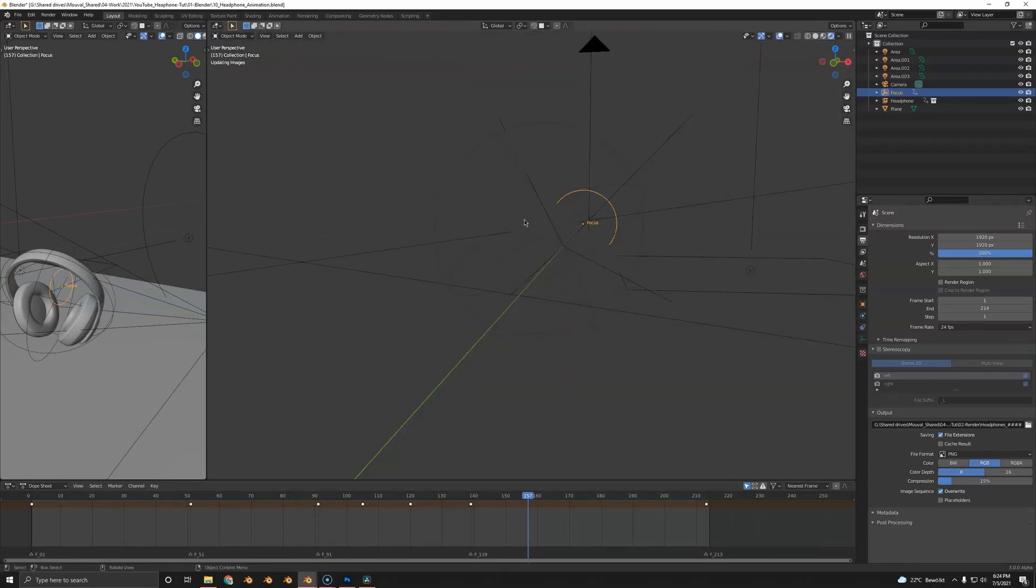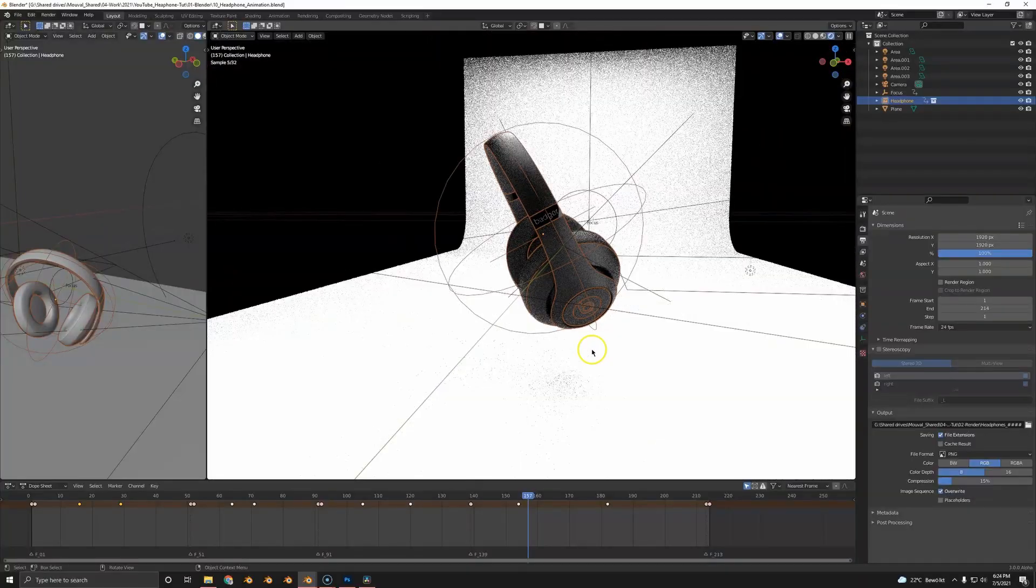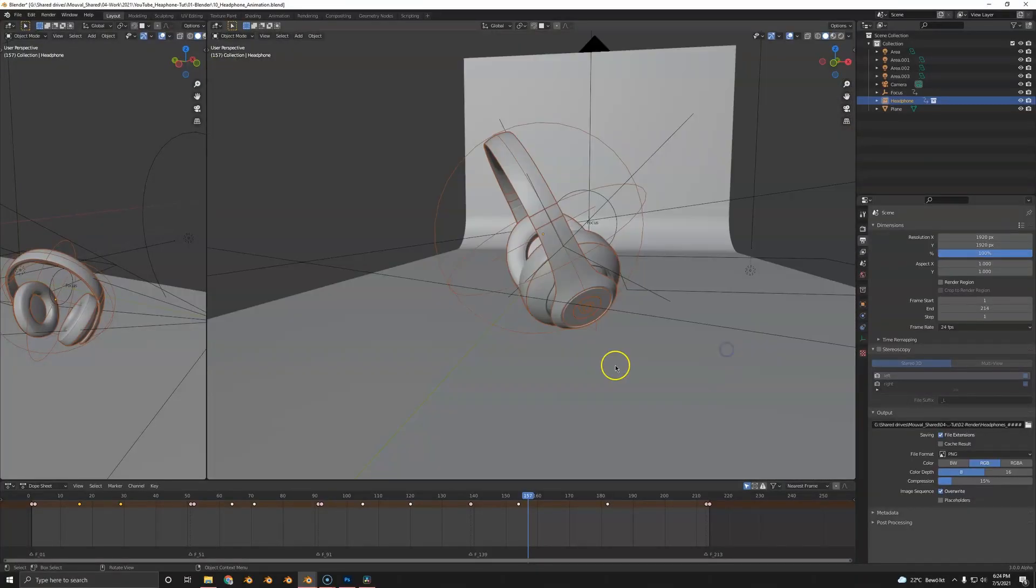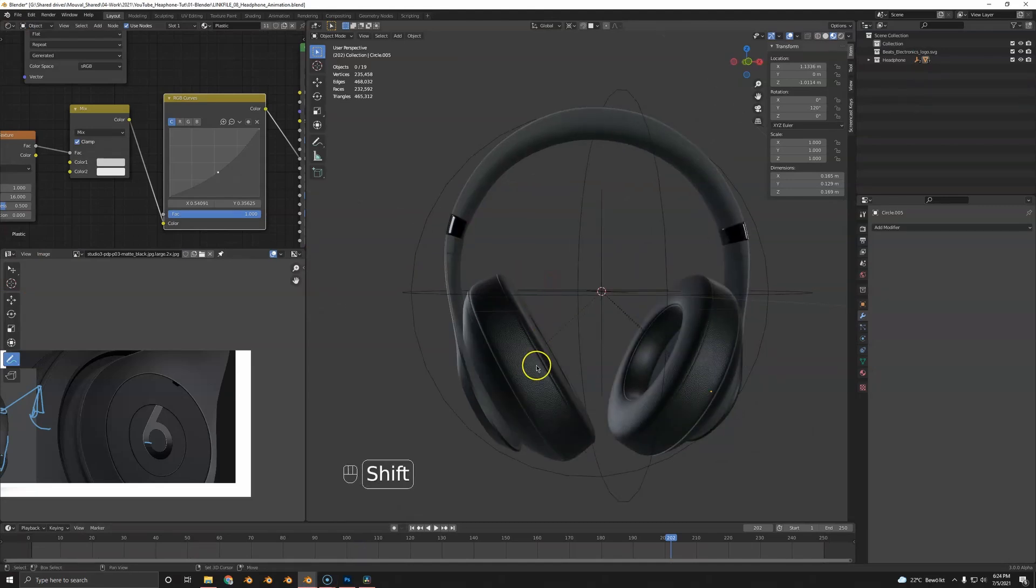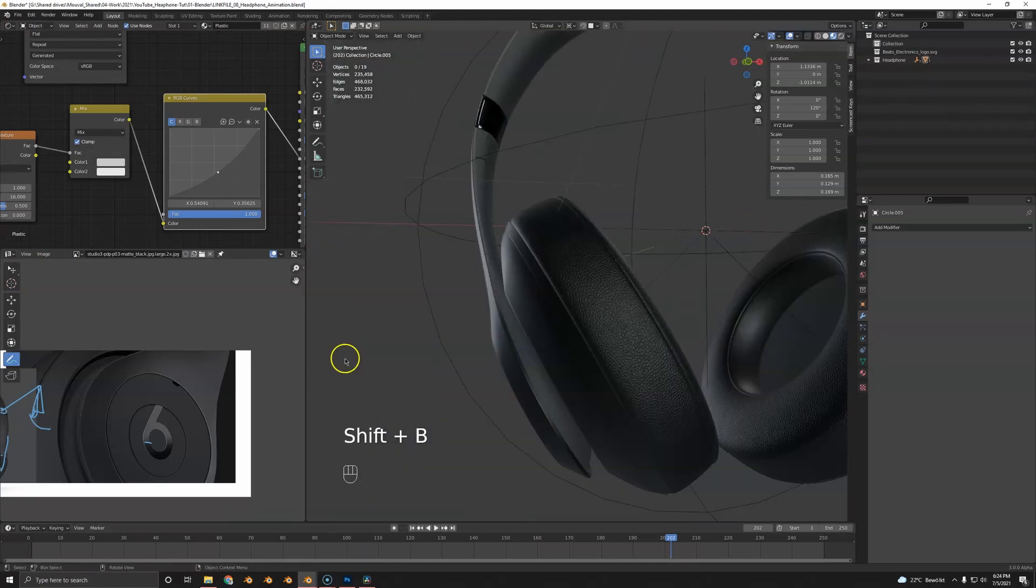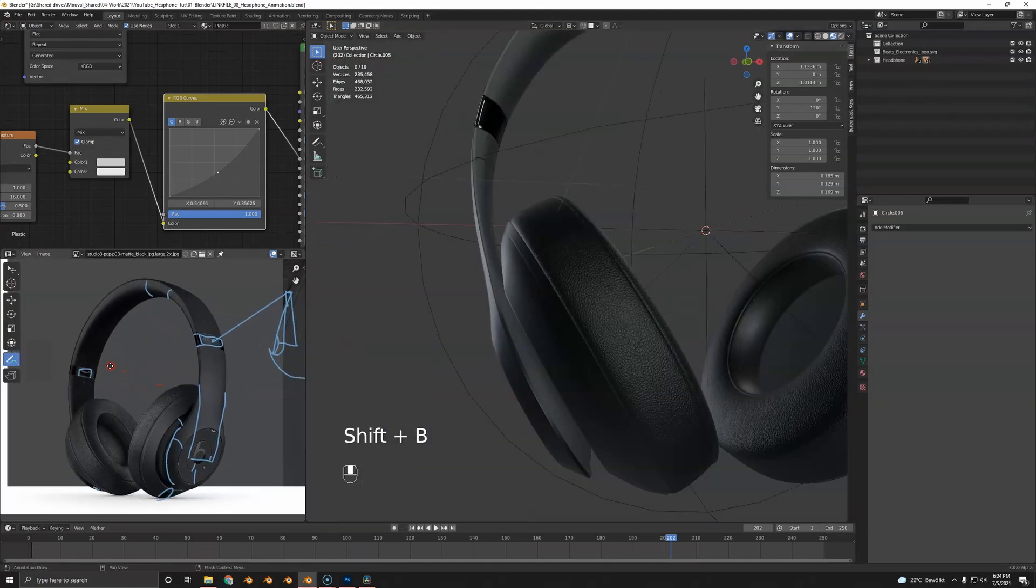Maybe we can look at the materials. As I mentioned, this is a linked object so we can't look at the materials here. We're going to head over to our link file.